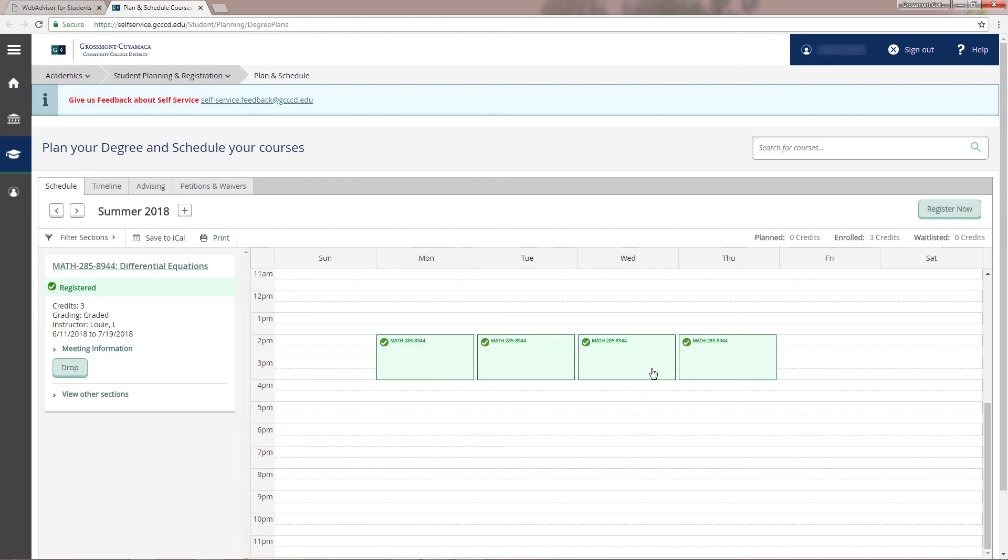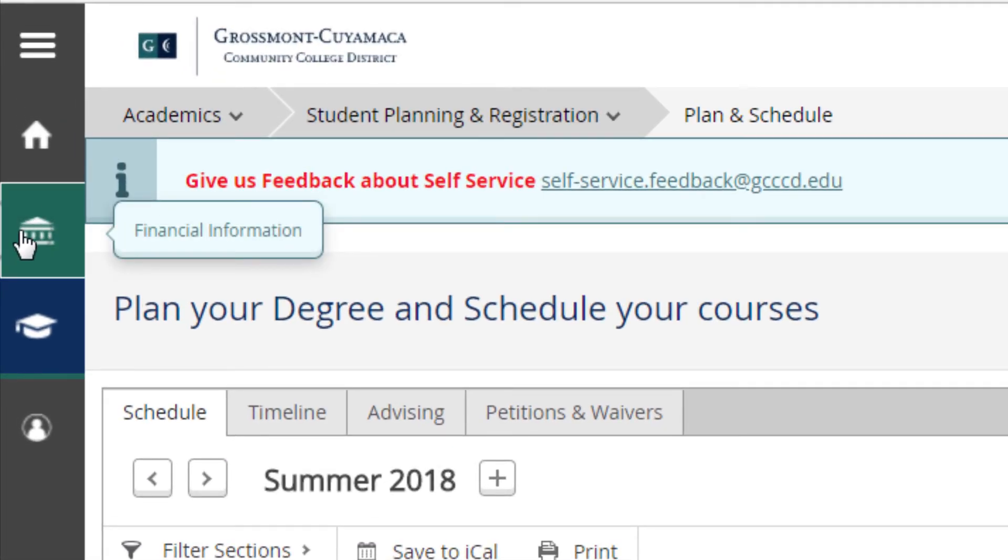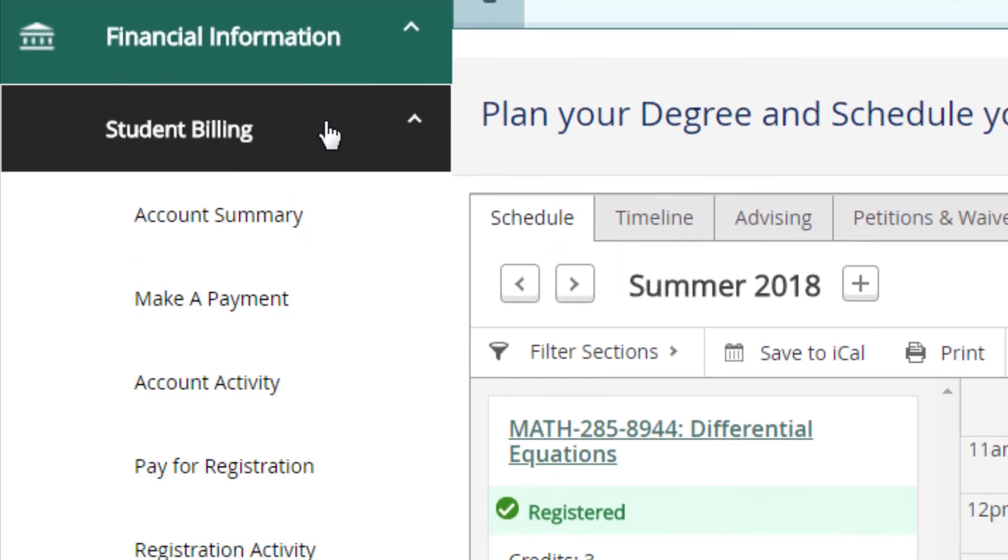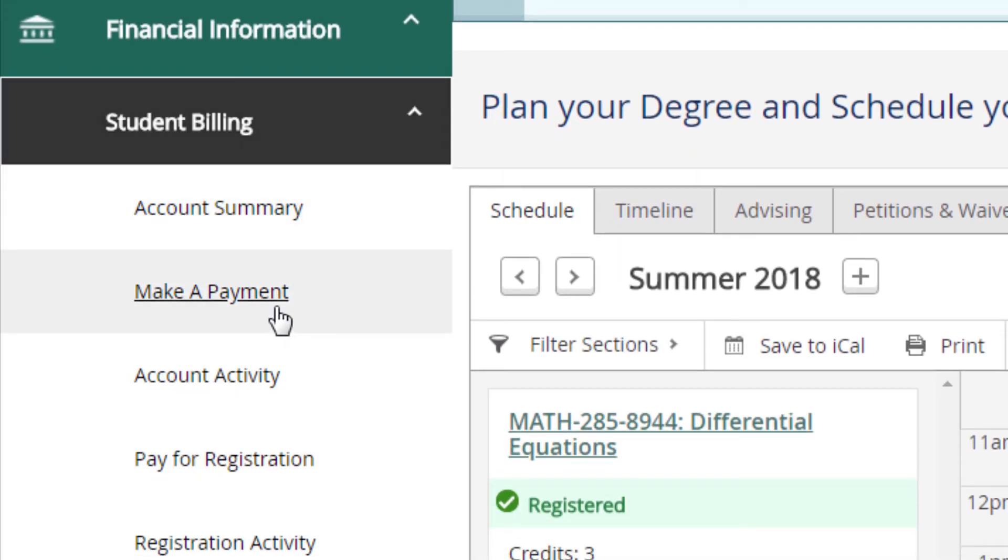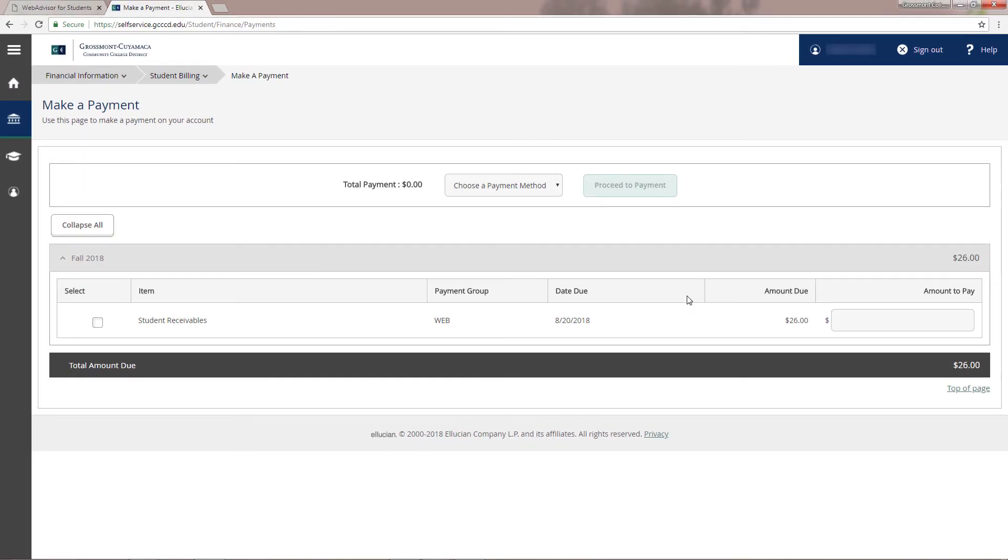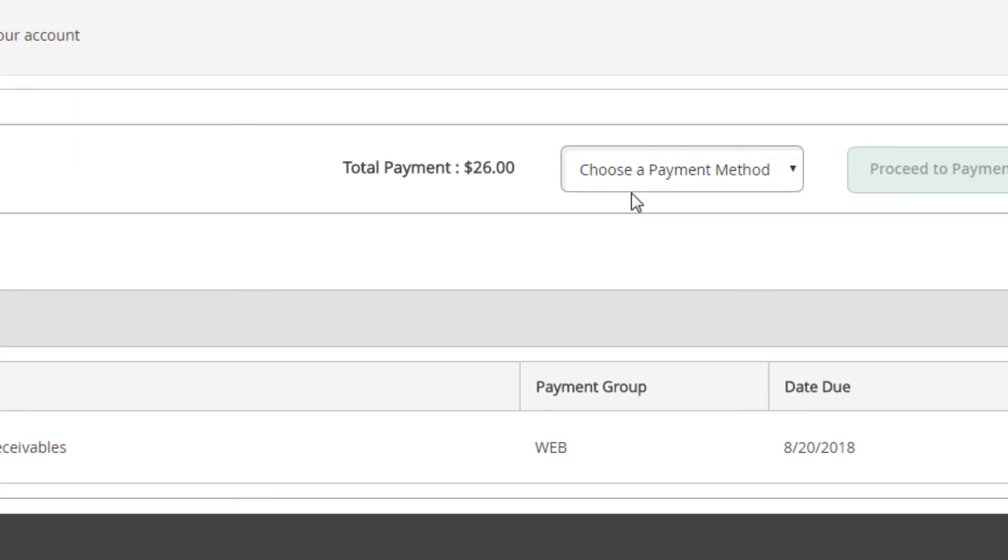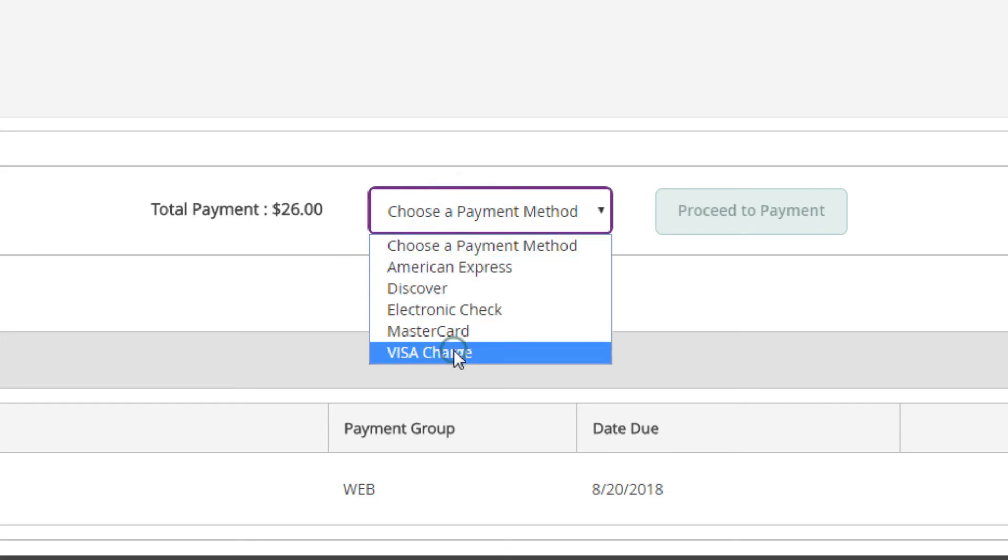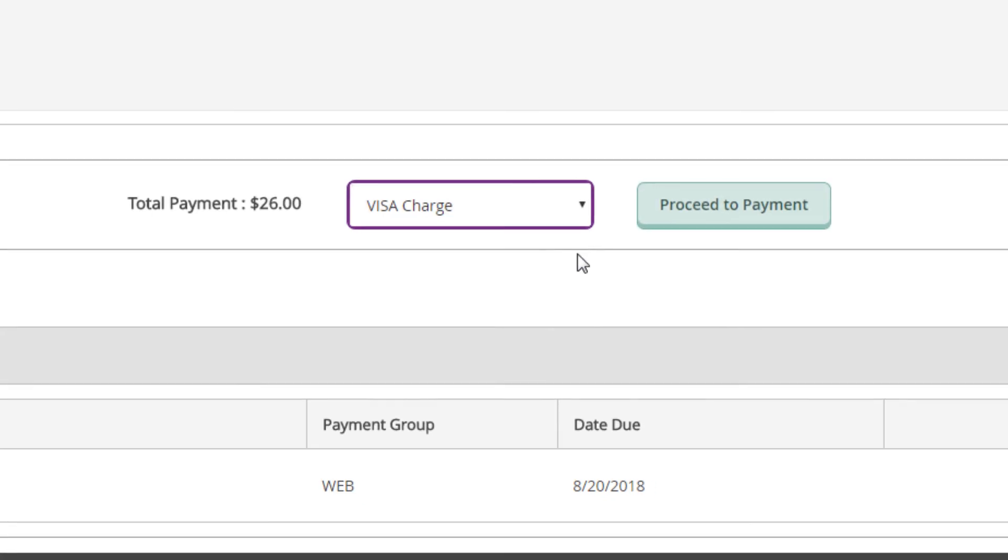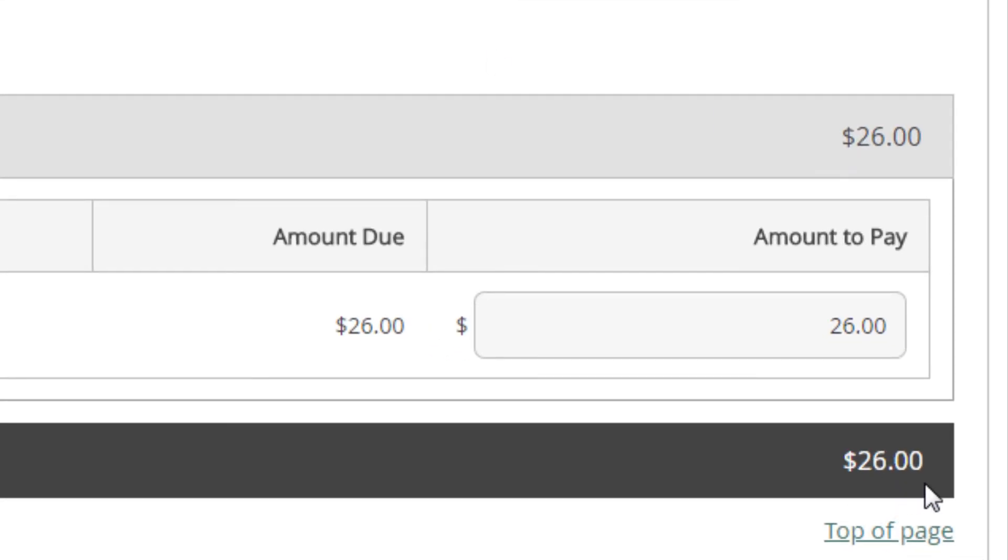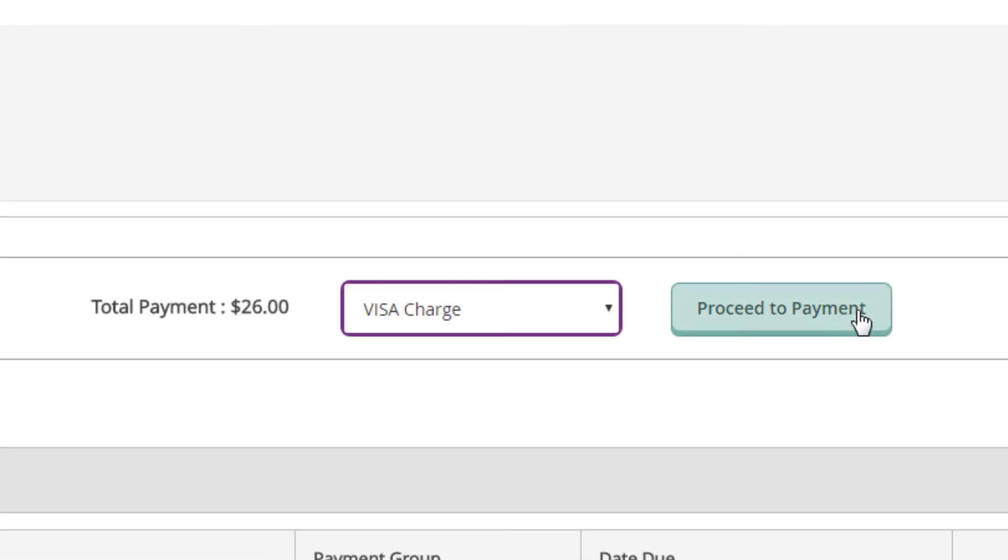You may make this payment online by clicking on the financial information icon, student billing, then on make a payment. The page will show the payments that are due for the specific semester. Select the semester you want to pay for and choose a payment method from the list. The total amount will show on the bottom of the page, so click on proceed to payment to continue the process.